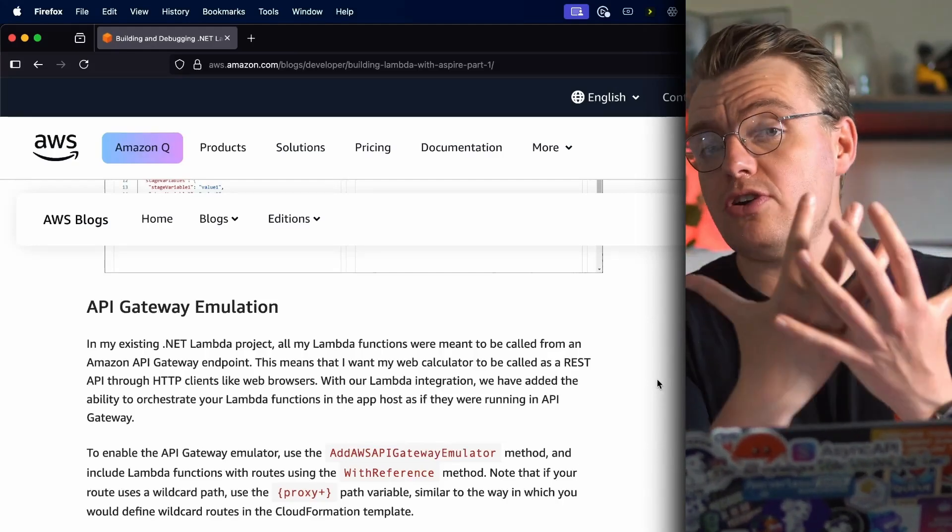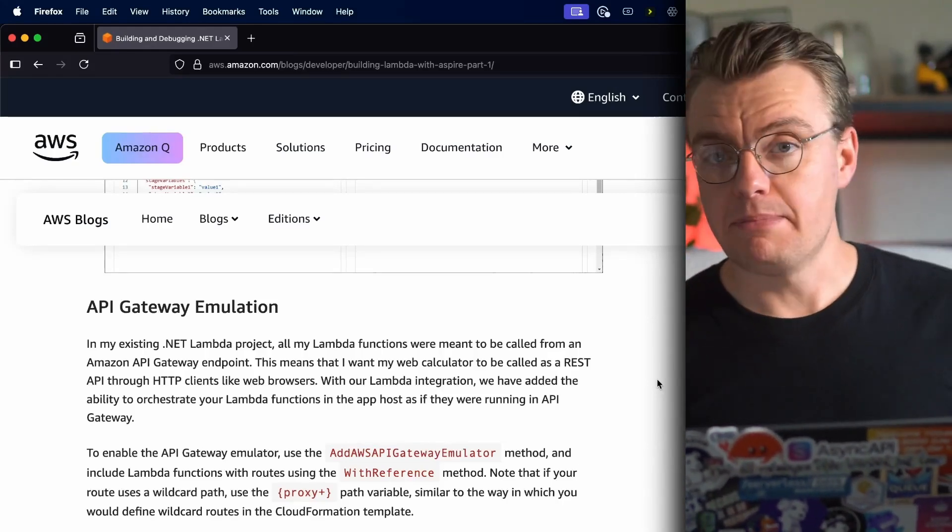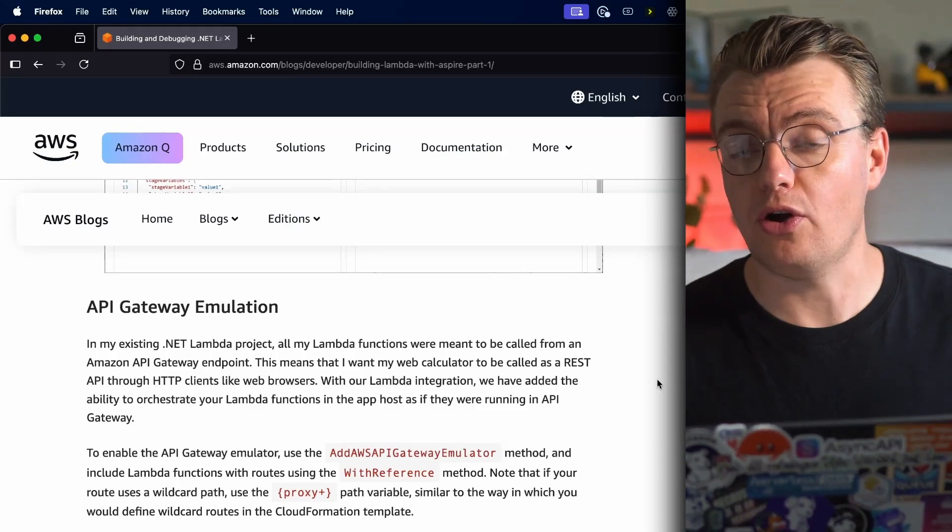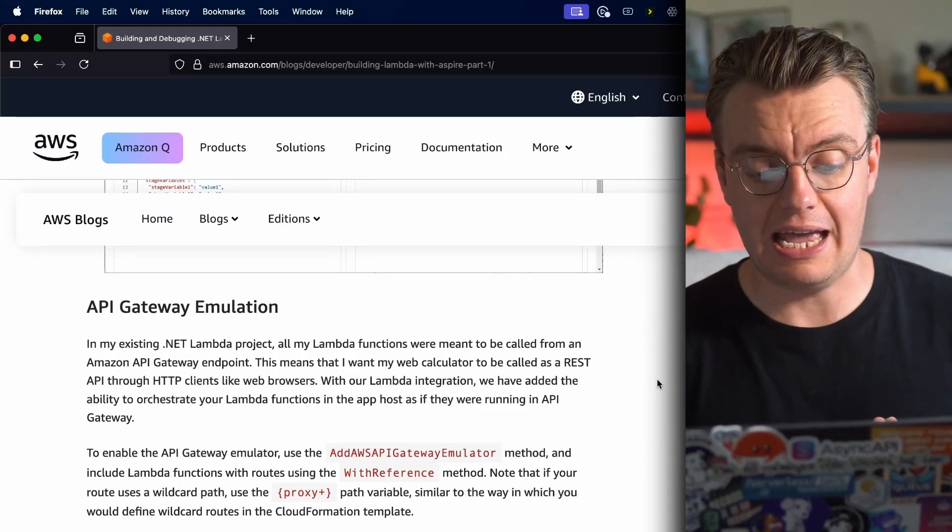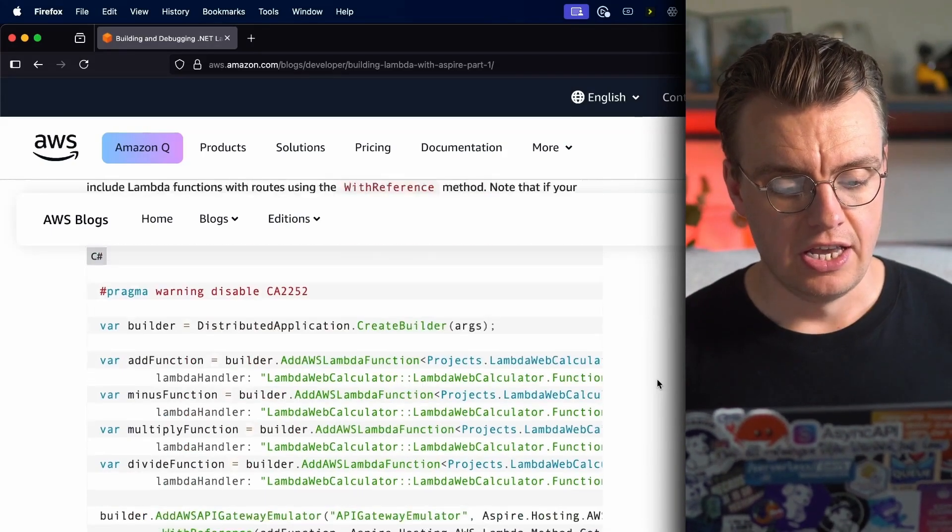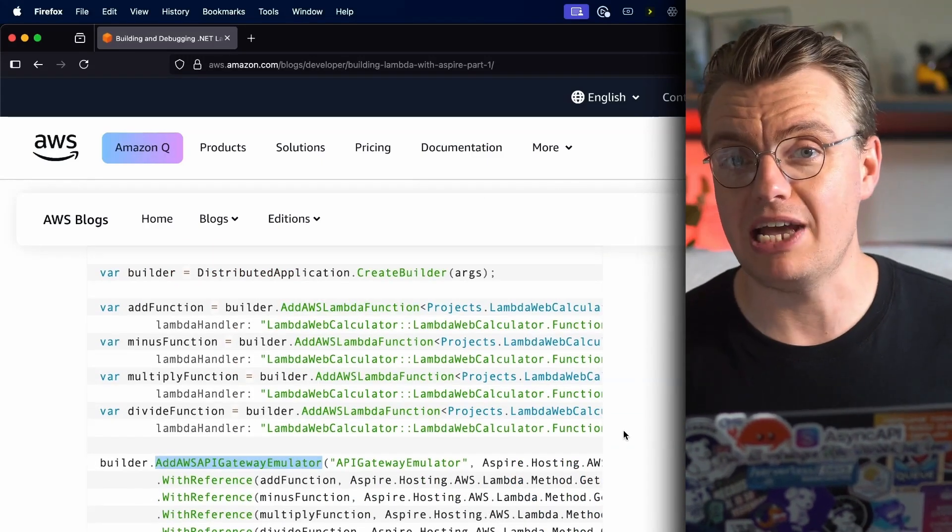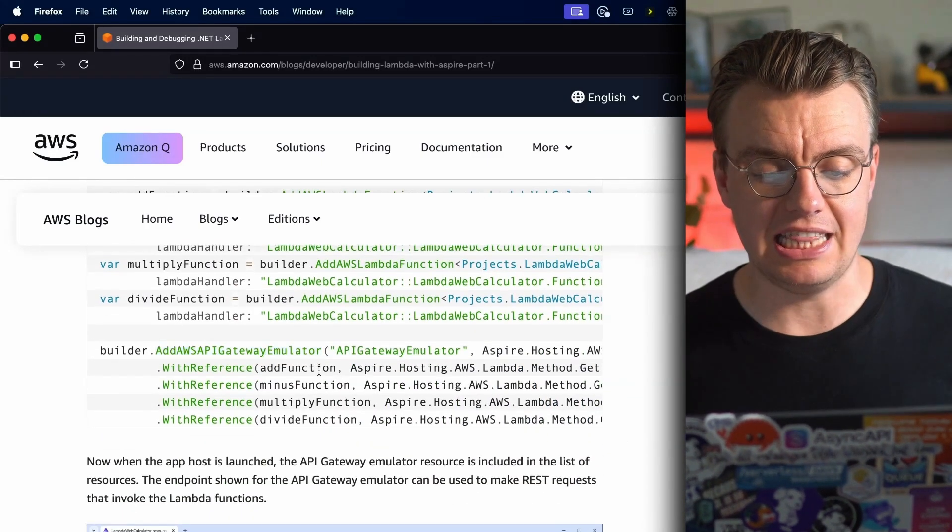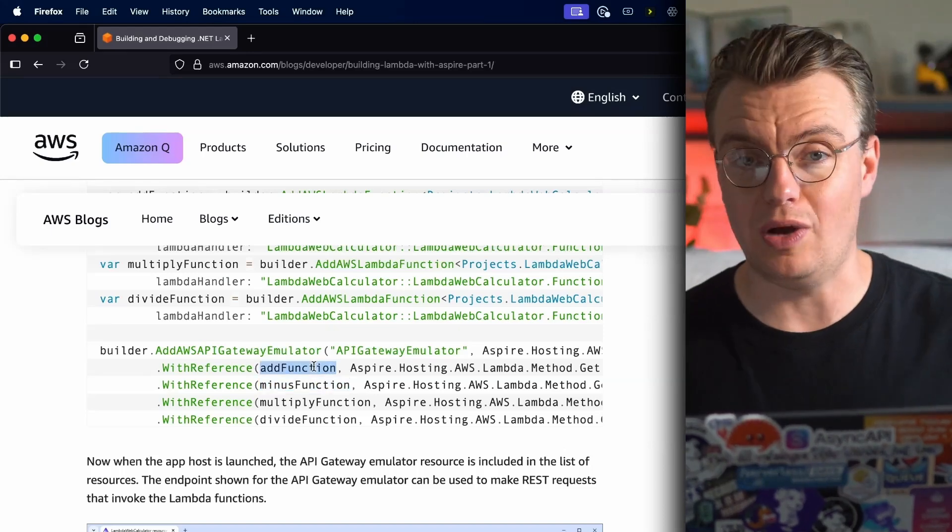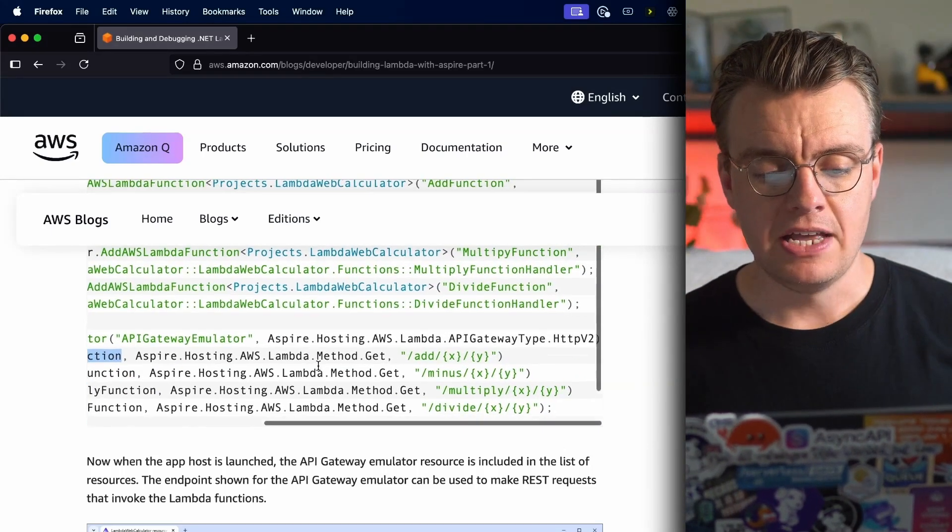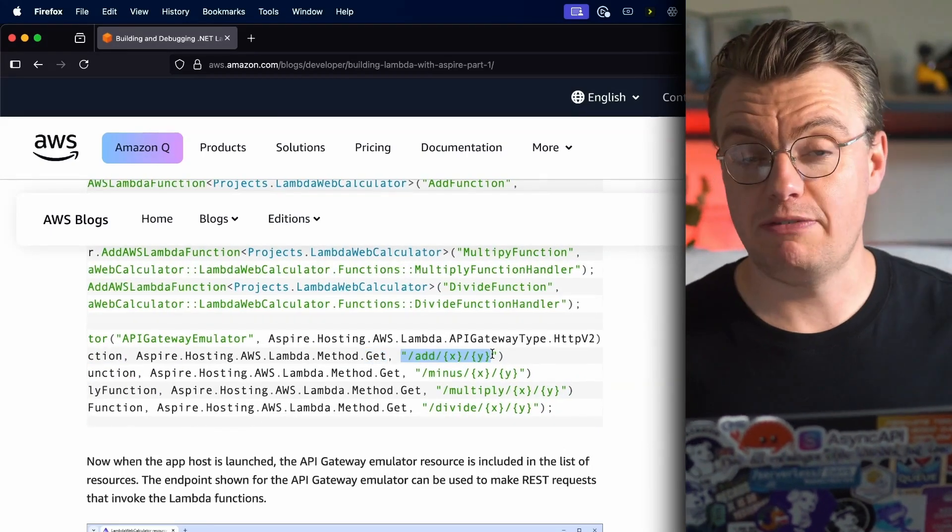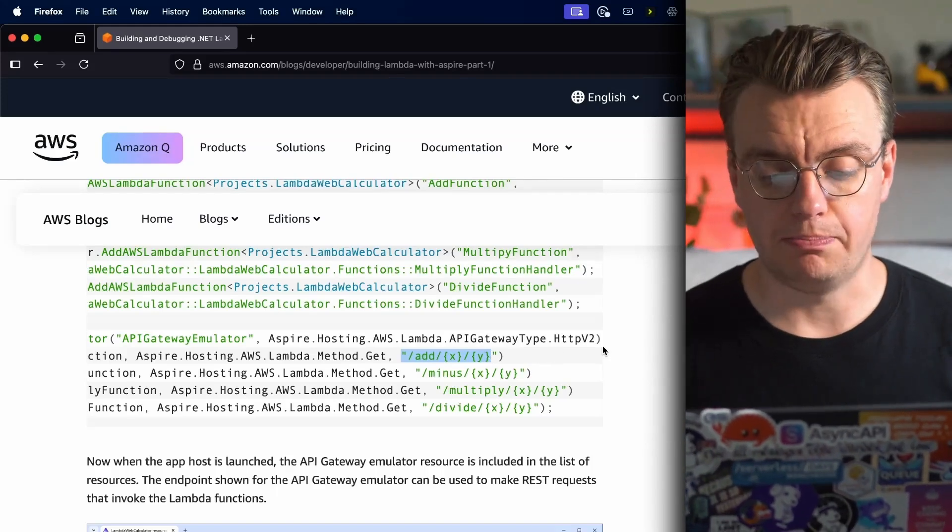Thankfully, this support for AWS Lambda also adds support for an API Gateway emulator. As well as adding the Lambda functions, you can also call this AddApiGatewayEmulator method, which will then allow you to pass in the individual functions that you want to add as the individual functions behind this API Gateway, as well as the HTTP method and the specific route you want in your API for this to operate on.